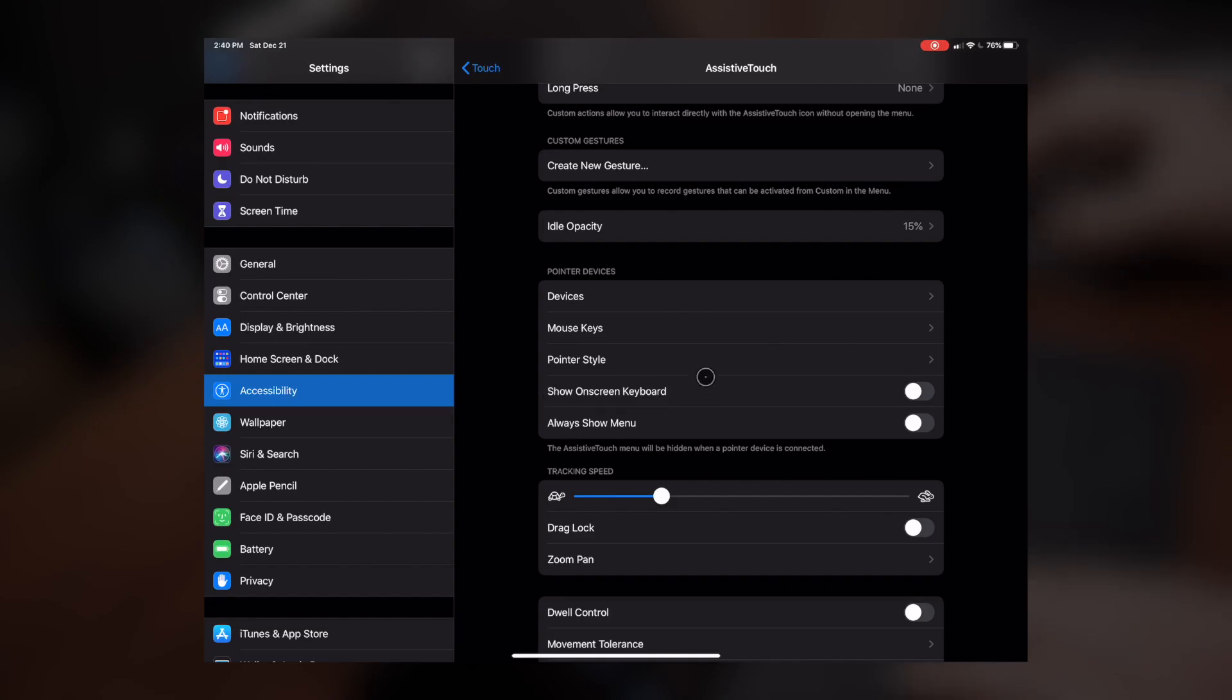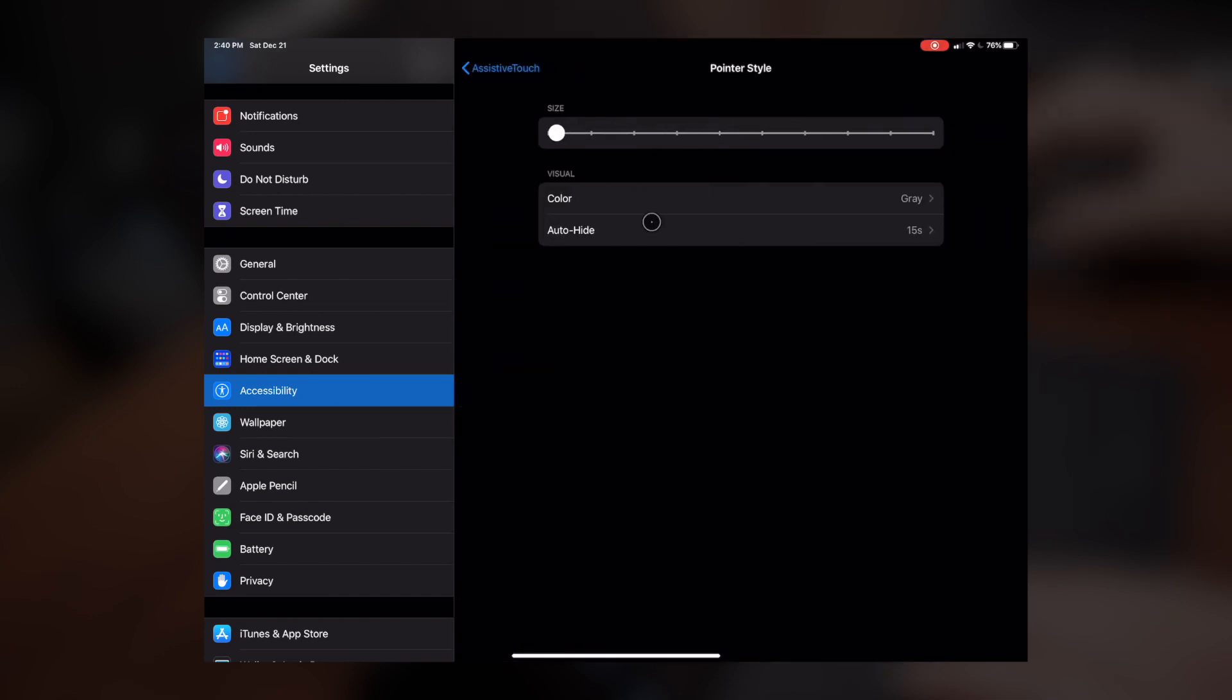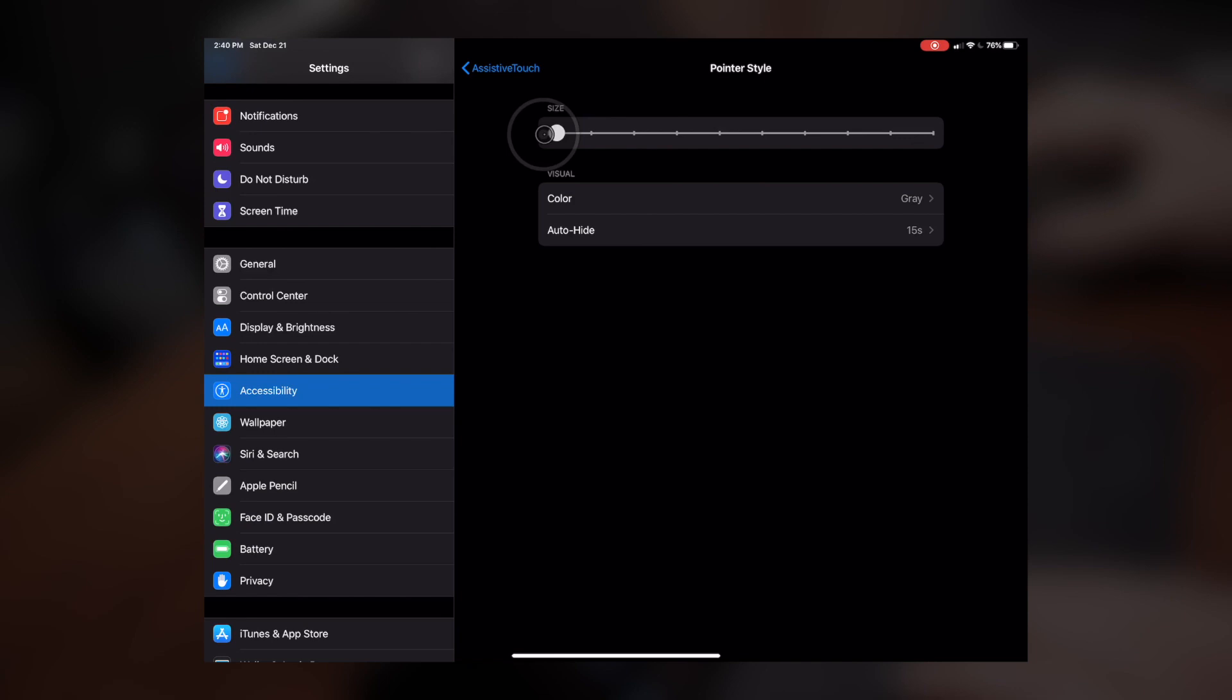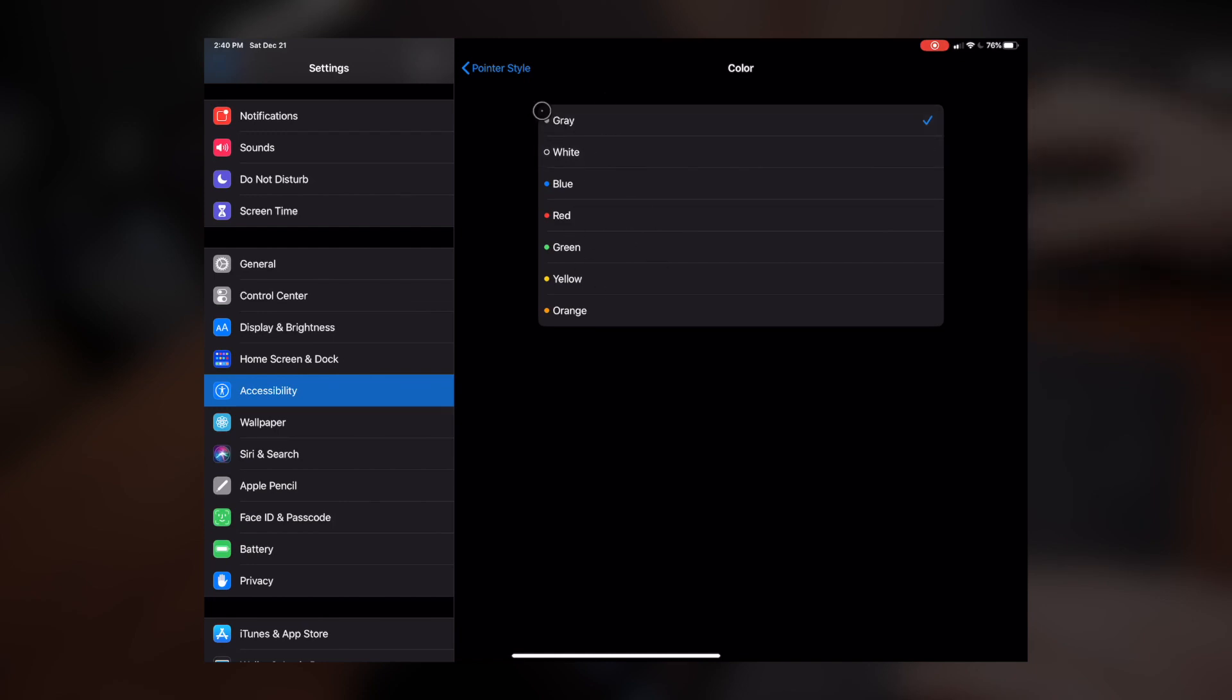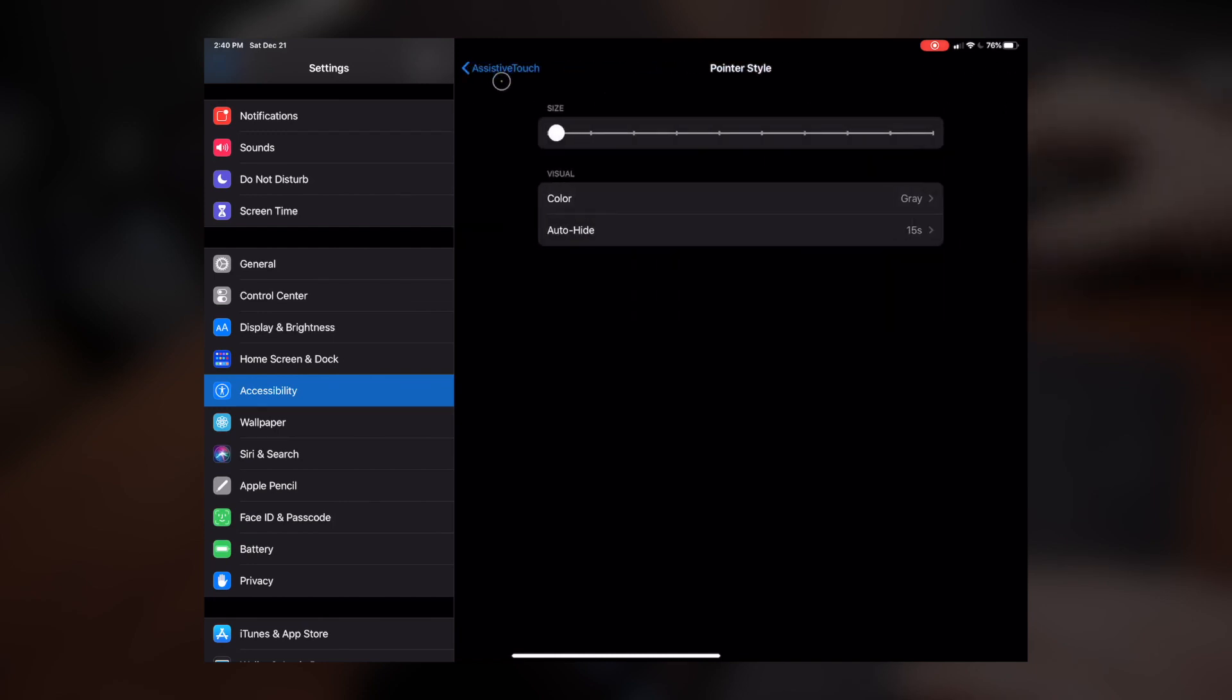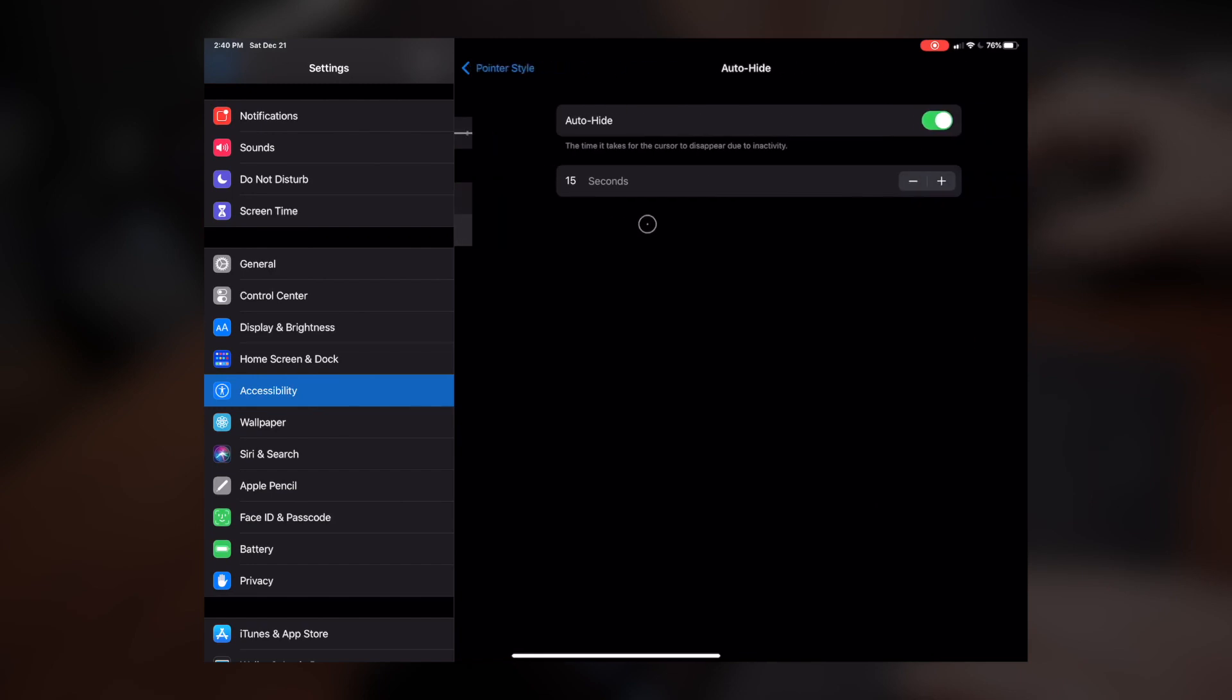One of the other things, which I kind of brushed over briefly, but I wanted to circle back around: I already touched on the fact that you could specify the size of the pointer, but you can also go in and specify a color. So if you don't want this to be the boring gray or the white, you can change this to any of these colors. The other things you can do as well is specify if you want this thing to disappear after a certain amount of seconds.